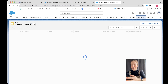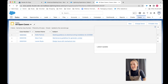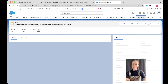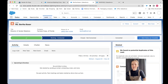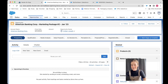Each business process has a specific name based on the object. For the case, this is called a support process. For the lead, it's called a lead process. And for the opportunity, it's called a sales process.